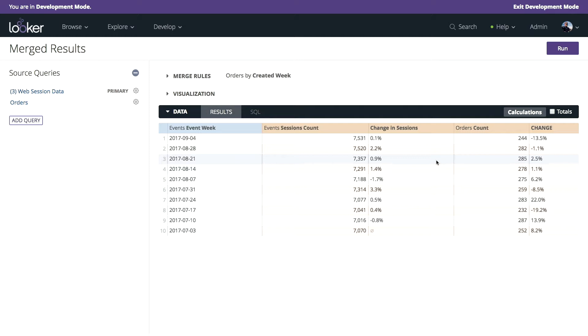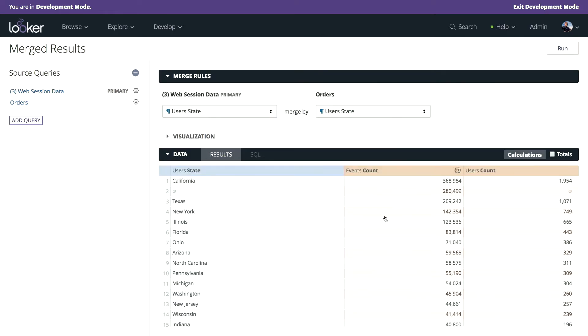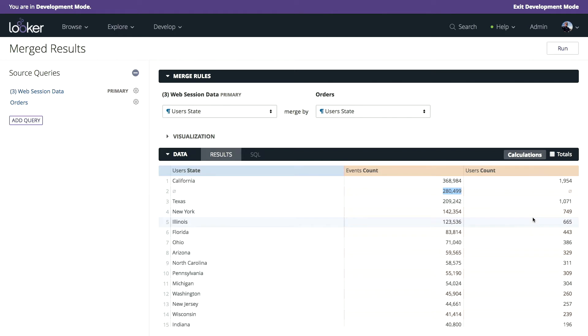But the magic doesn't stop at things like time series. We can actually merge together things like states and strings. So I've got web traffic here. You'll note we have some users that don't have a state associated with them, and of course, no orders associated with that state.